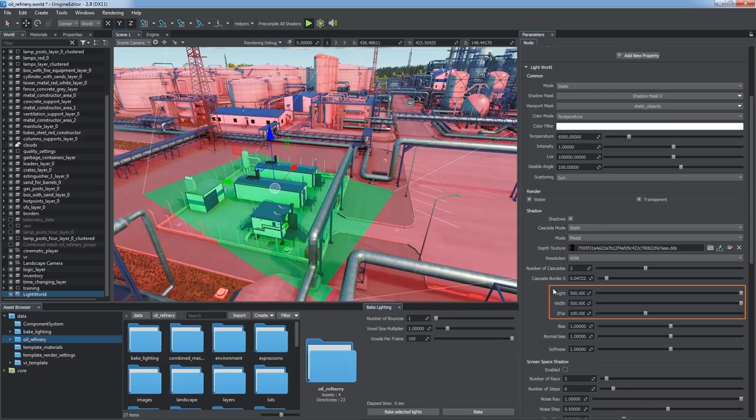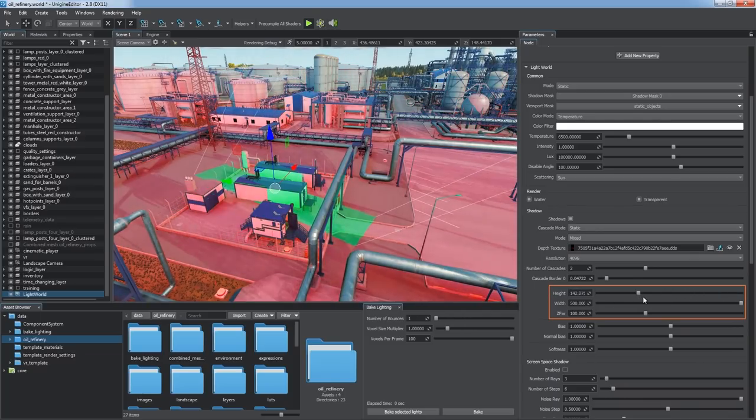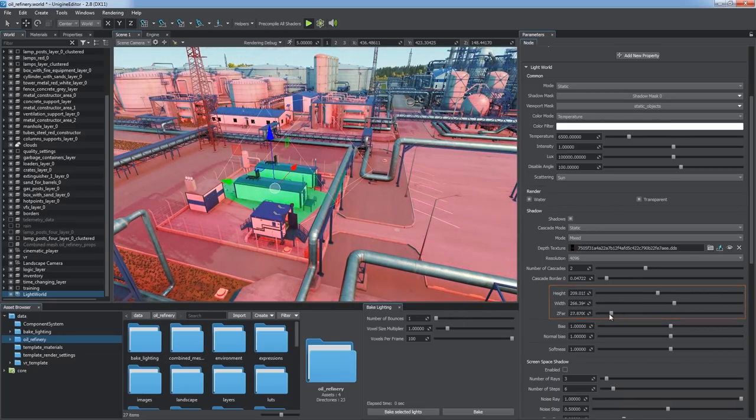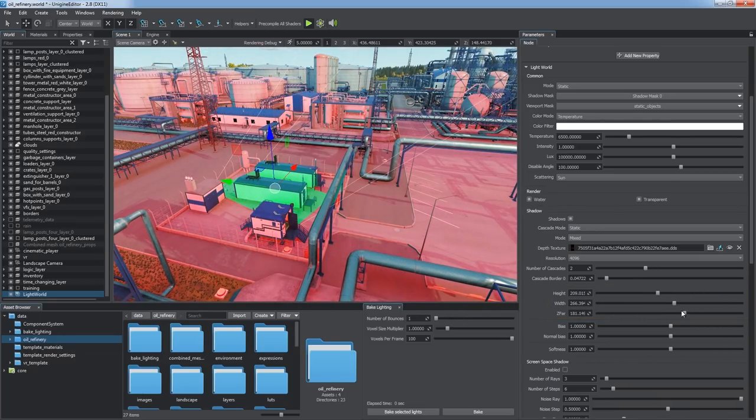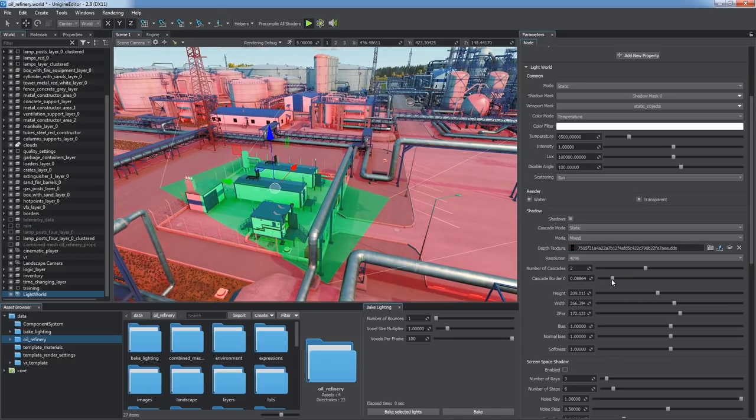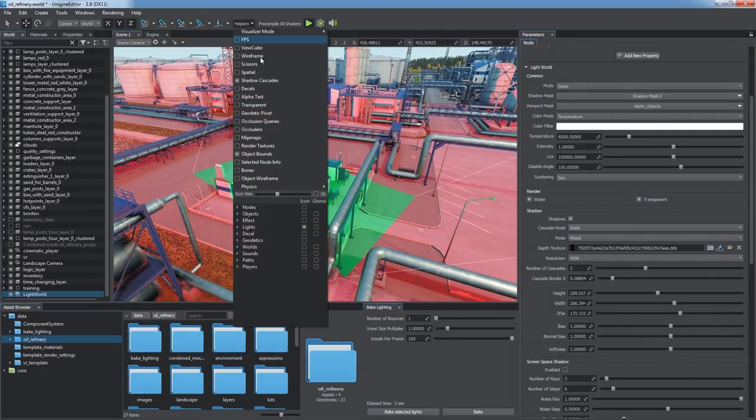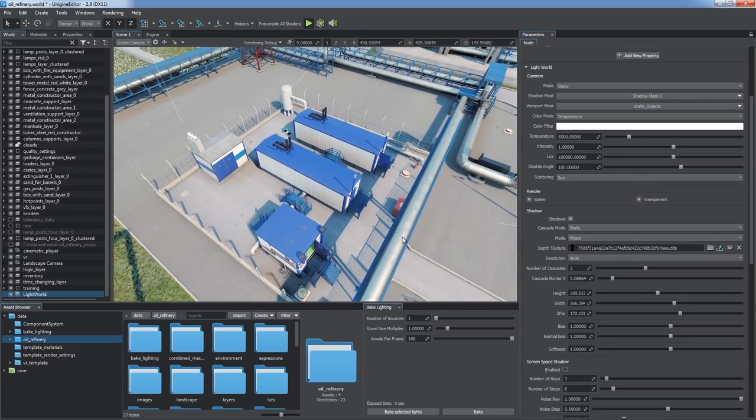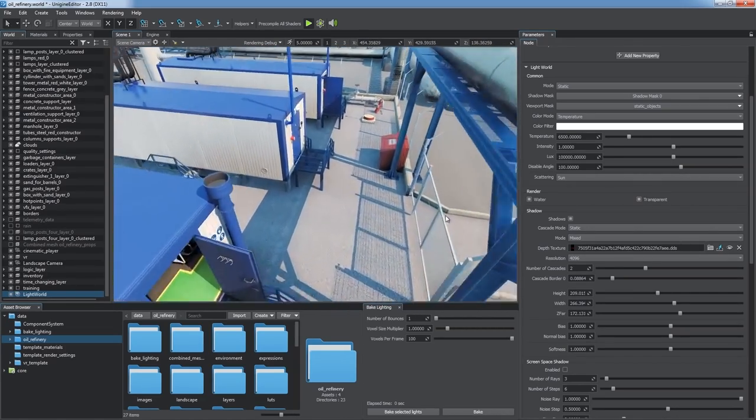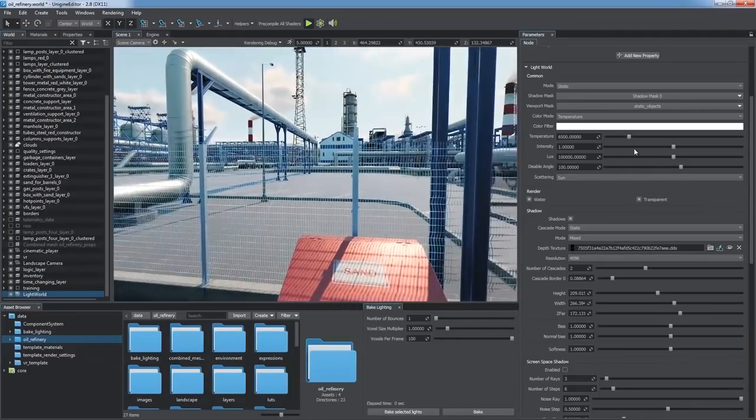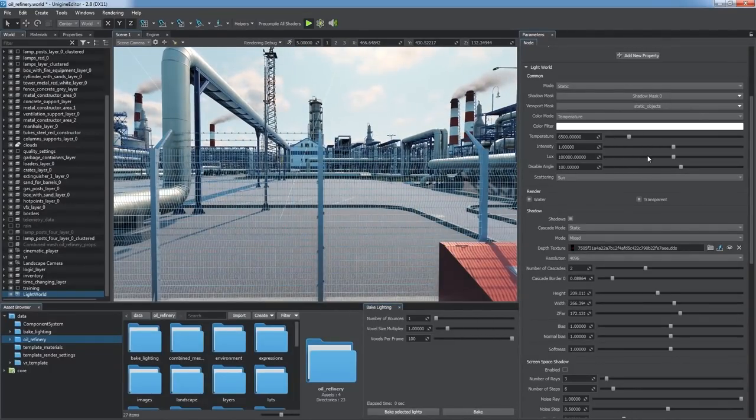Changing any of these parameters causes the depth texture to be rebaked immediately, and we've got the walkable area covered with high quality shadows and distant surroundings covered by the low resolution cascade.